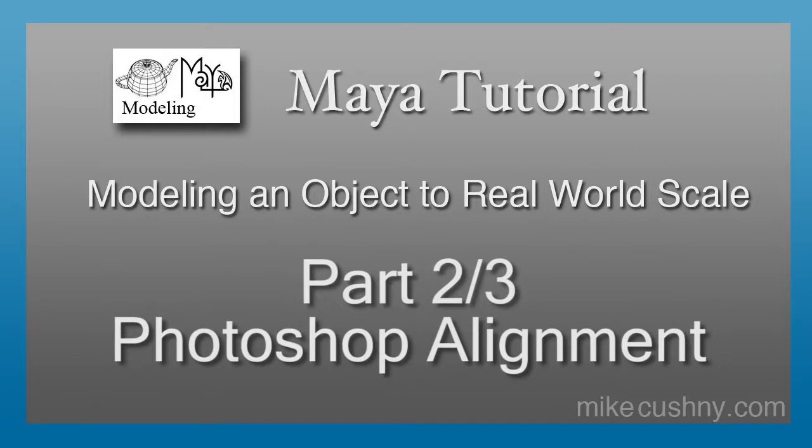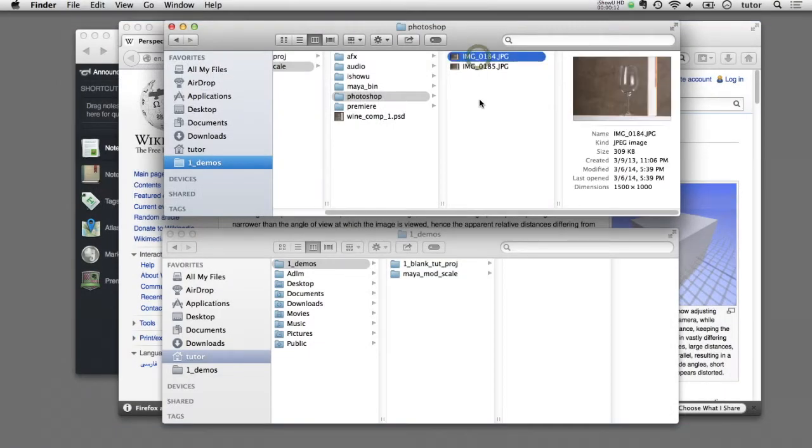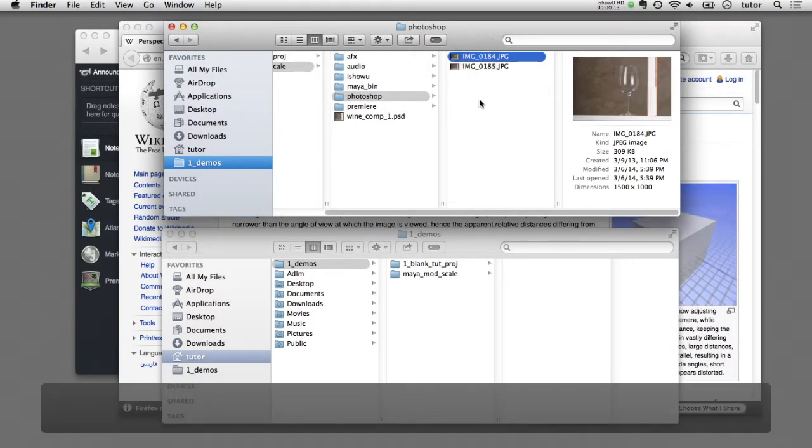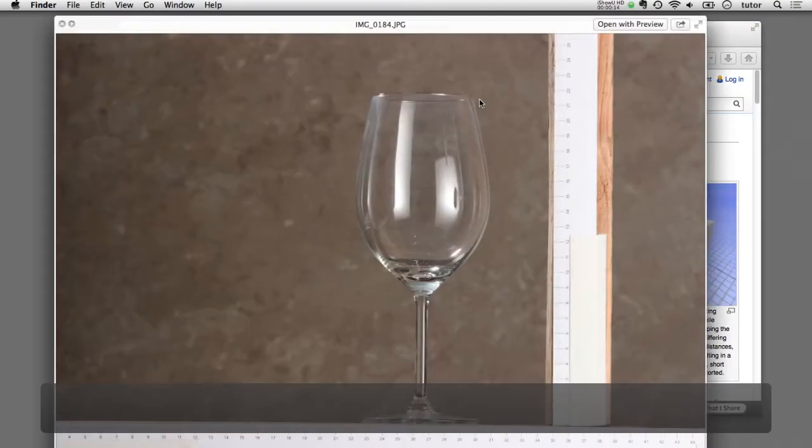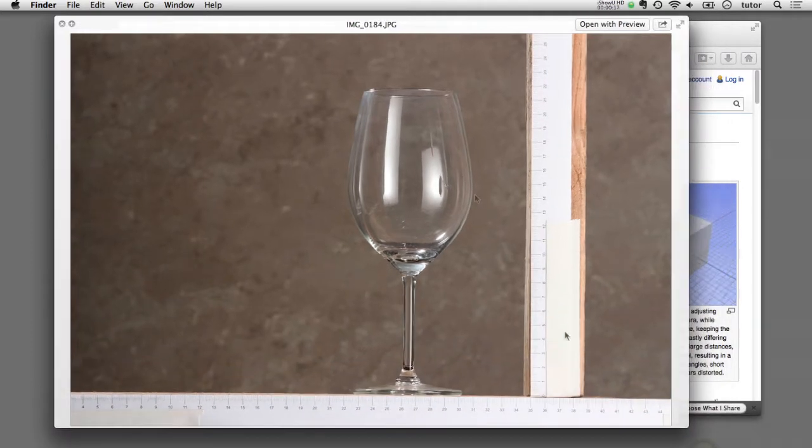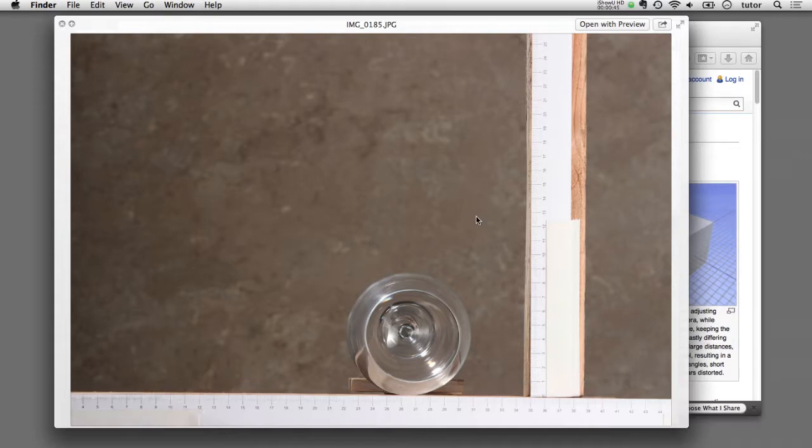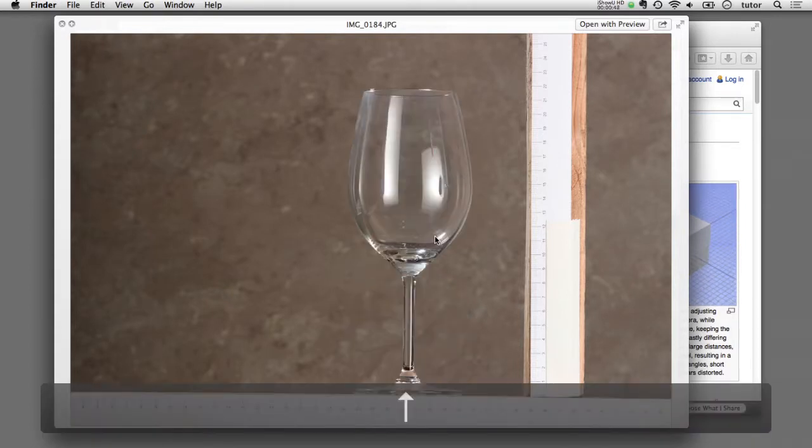So we'll get started here in Photoshop. I wanted to show you these two images that I took photographs of. You can see I've taken a photograph of this wine glass from a side view and a second photograph of the same wine glass on its side for a top view.